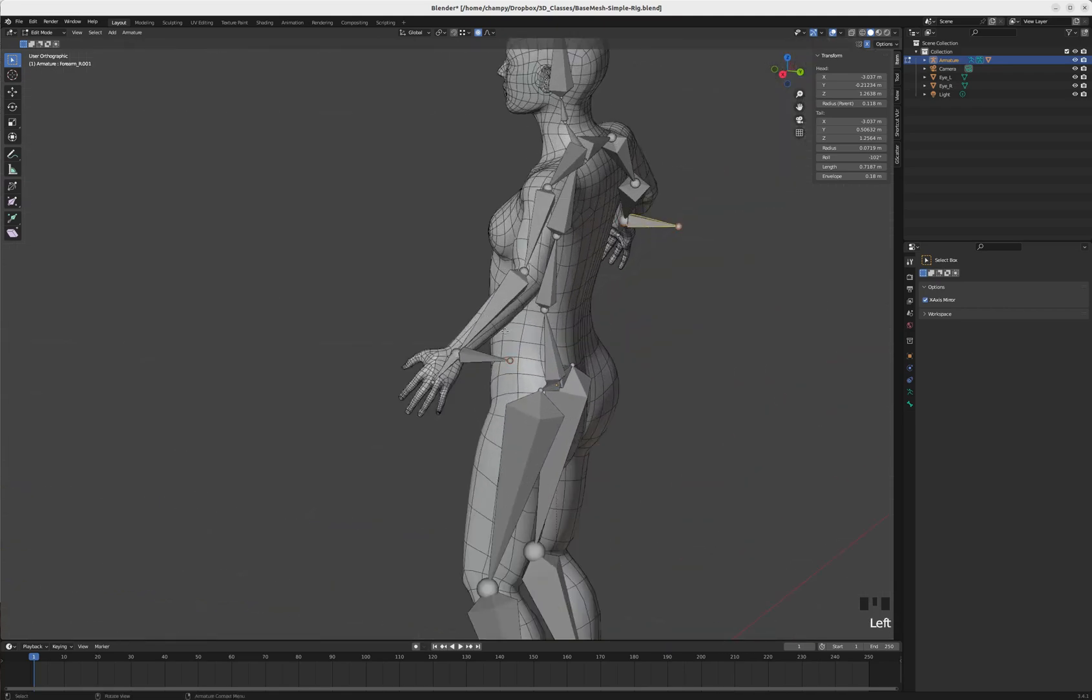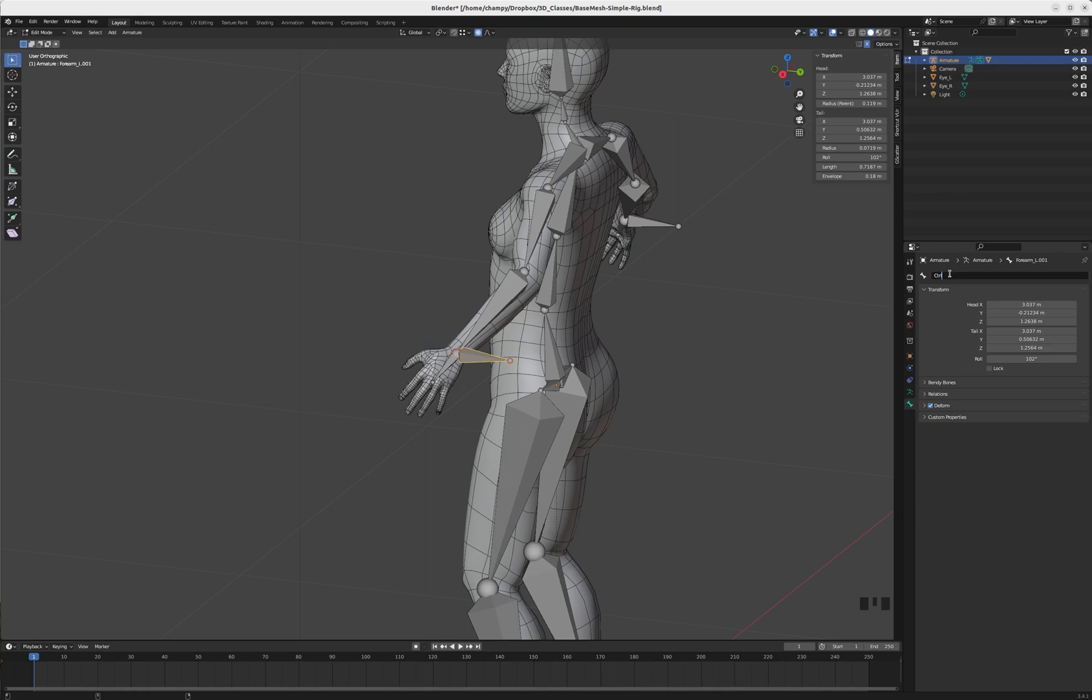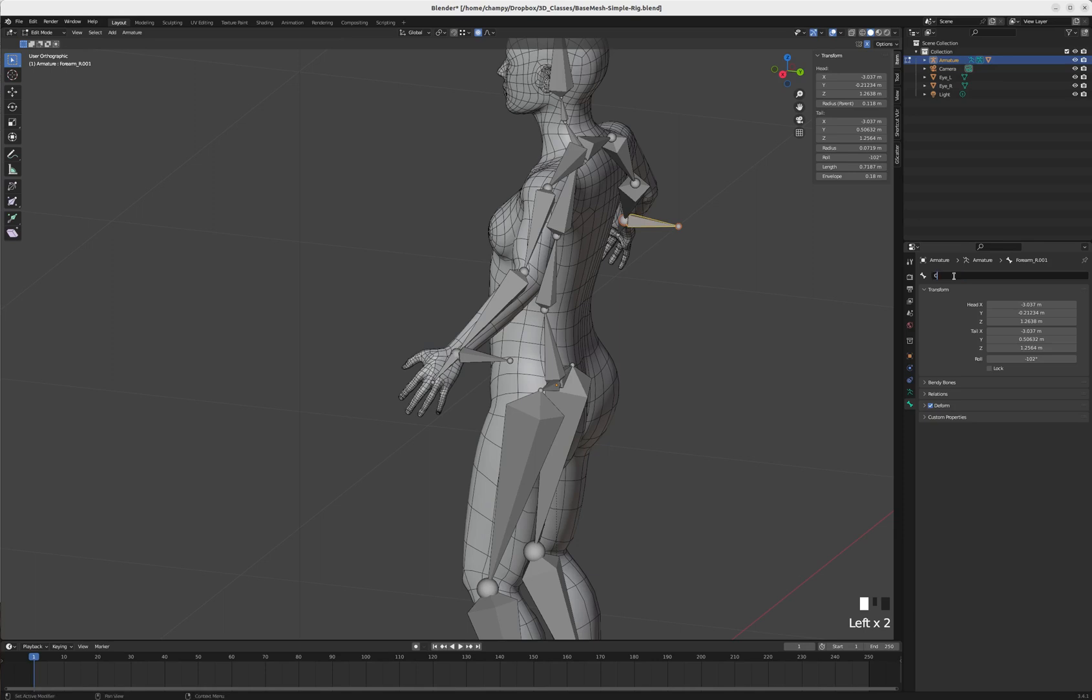Because we're mirrored, that extruded one on both sides. I'm going to rename this bone - instead of forearm_L.001, I'm going to start a naming schema for bones that don't directly deform the mesh. That is going to be CTRL_IK_hand_L.